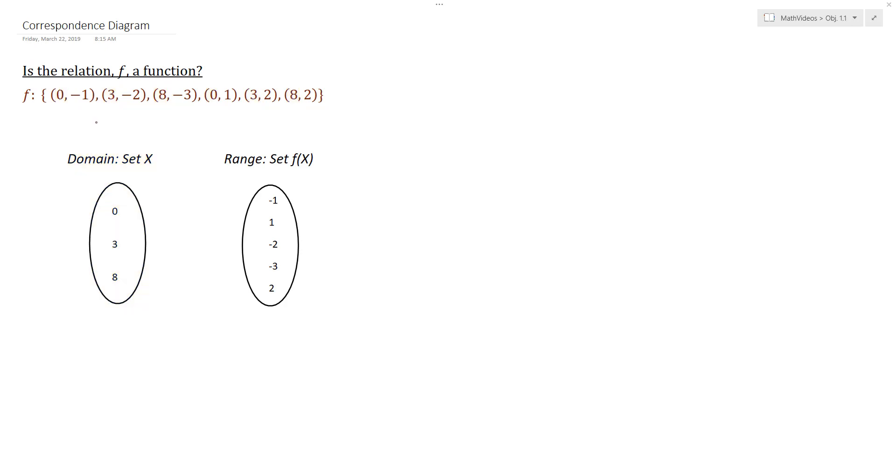And then I would do the same thing for the range values or the y values. And I would take negative 1, negative 2, negative 3, 1, 2, and 2. And again, don't repeat like the two repeats. You don't need to list it twice.